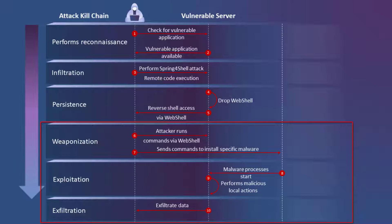The attacker can execute commands to change system settings, install malware or ransomware, exfiltrate data, and move laterally across the environment to perform other malicious actions.